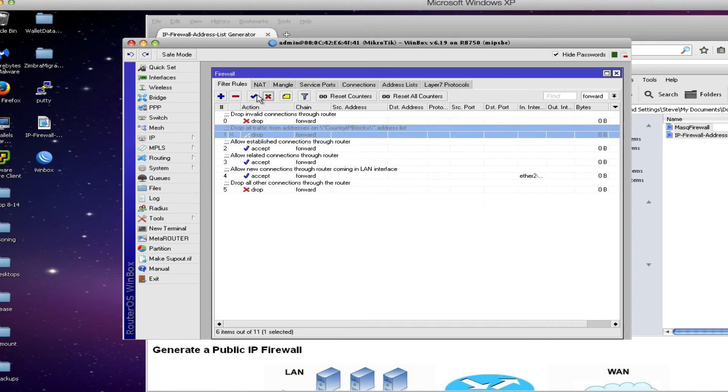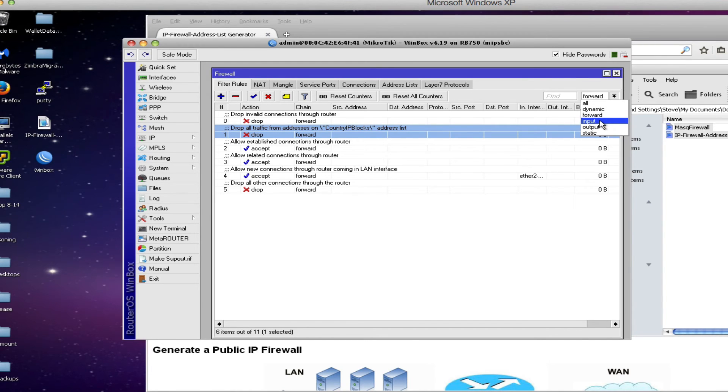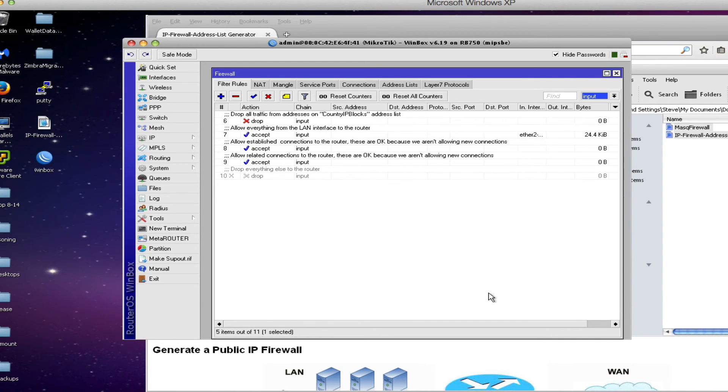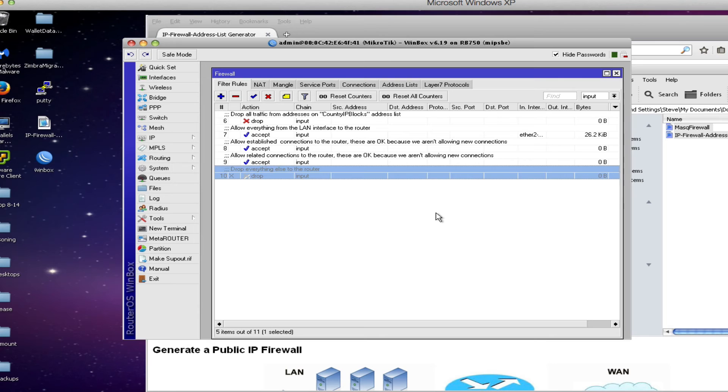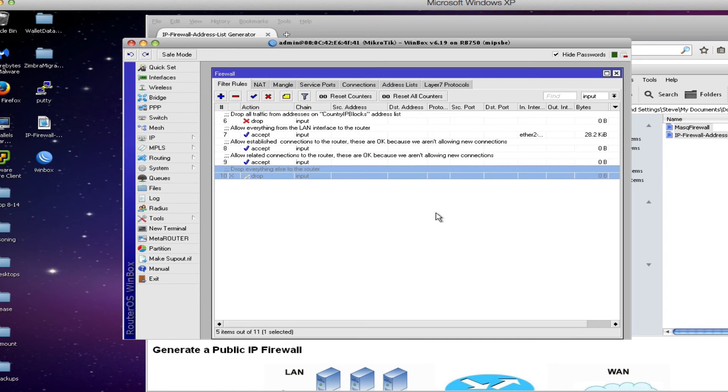The other list that we want to take a look at is the input rules. These are rules that protect the router itself. And you'll notice for safety that the very last rule, the drop rule, this is the one that actually will be dropping traffic to the router and will protect your router from attacks. You'll notice that this rule is grayed out and it's done that way on purpose so that you don't accidentally get disconnected from the router in the process of configuration. But in order to actually put the firewall into place and put it into production we need to make sure that we enable this rule.